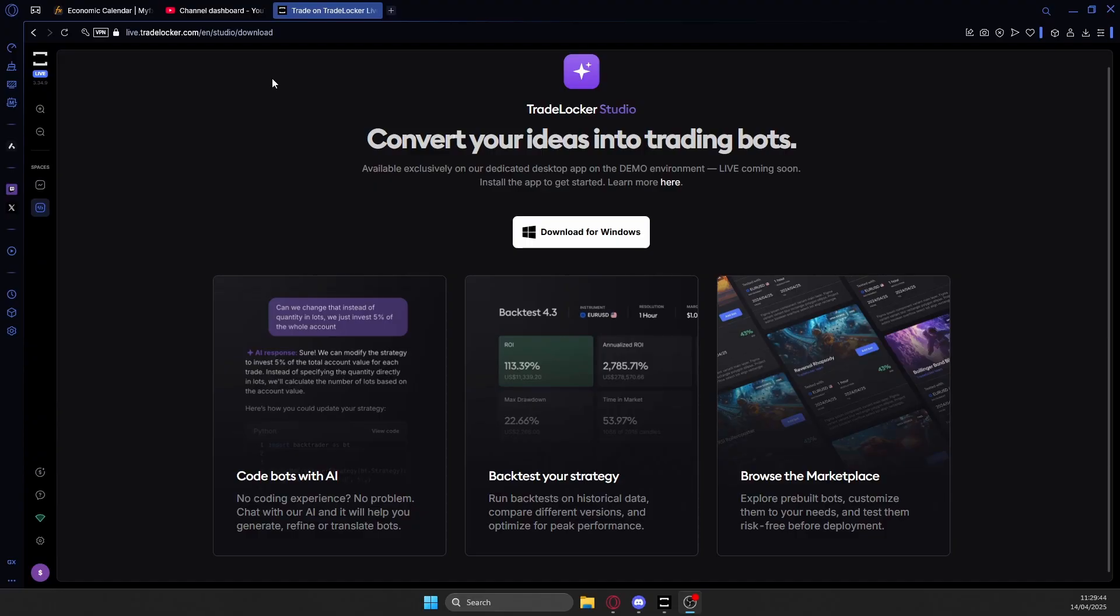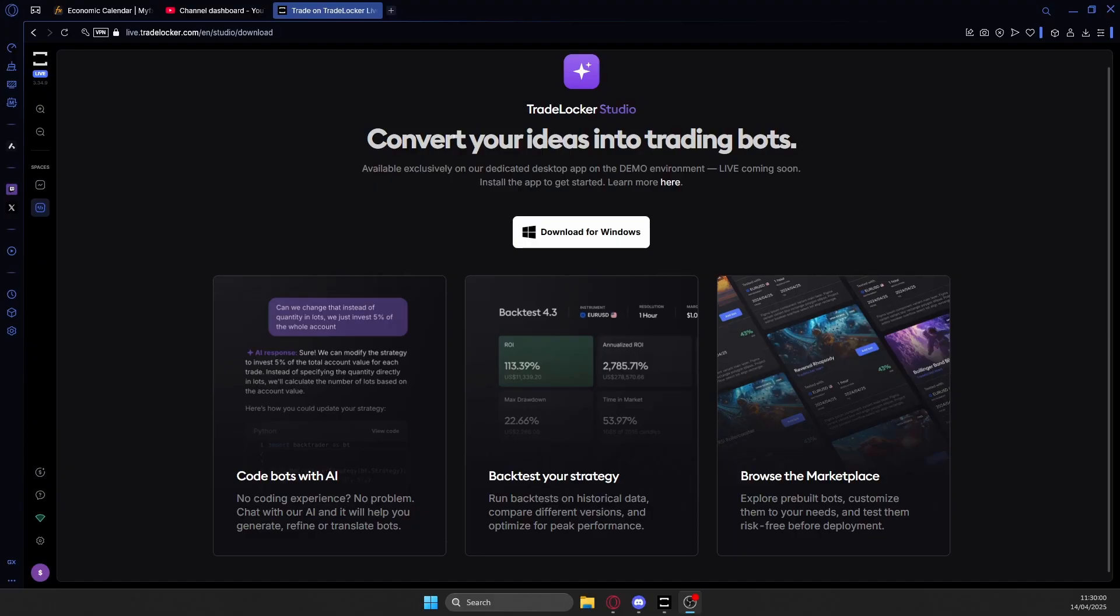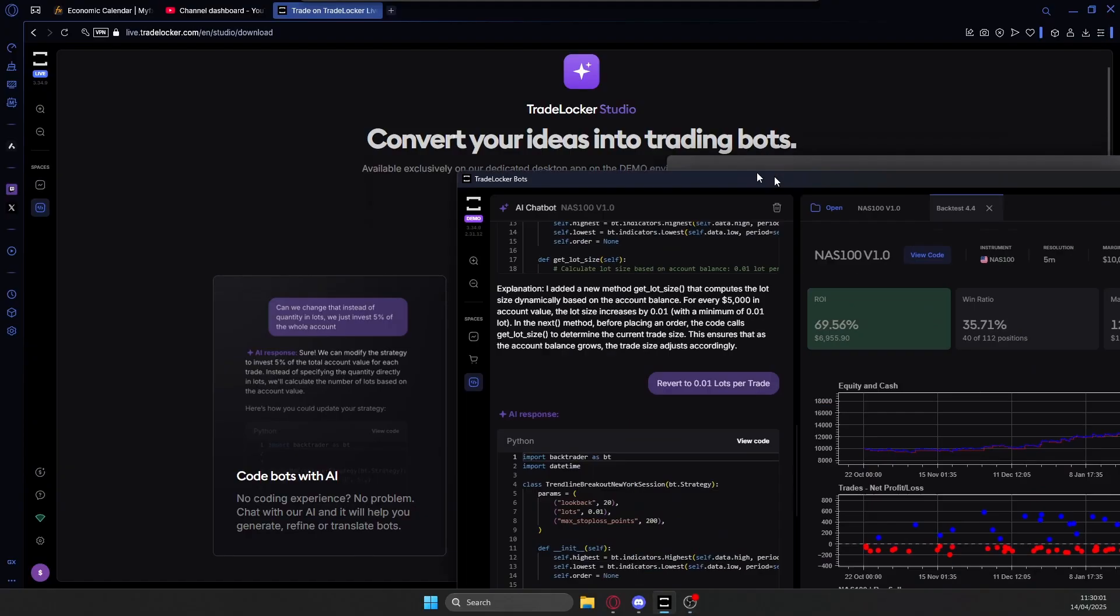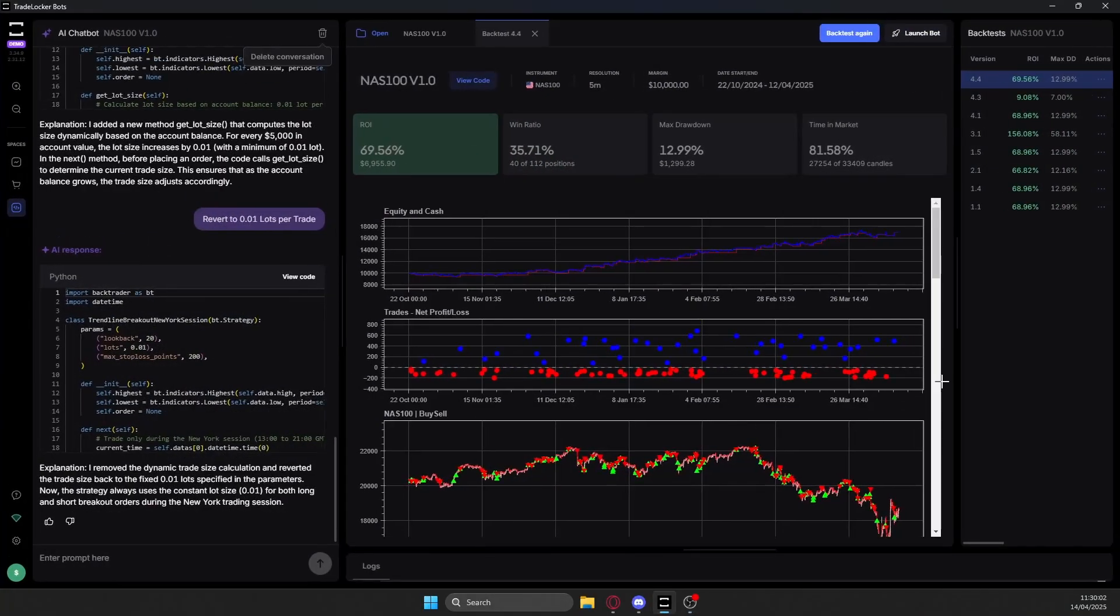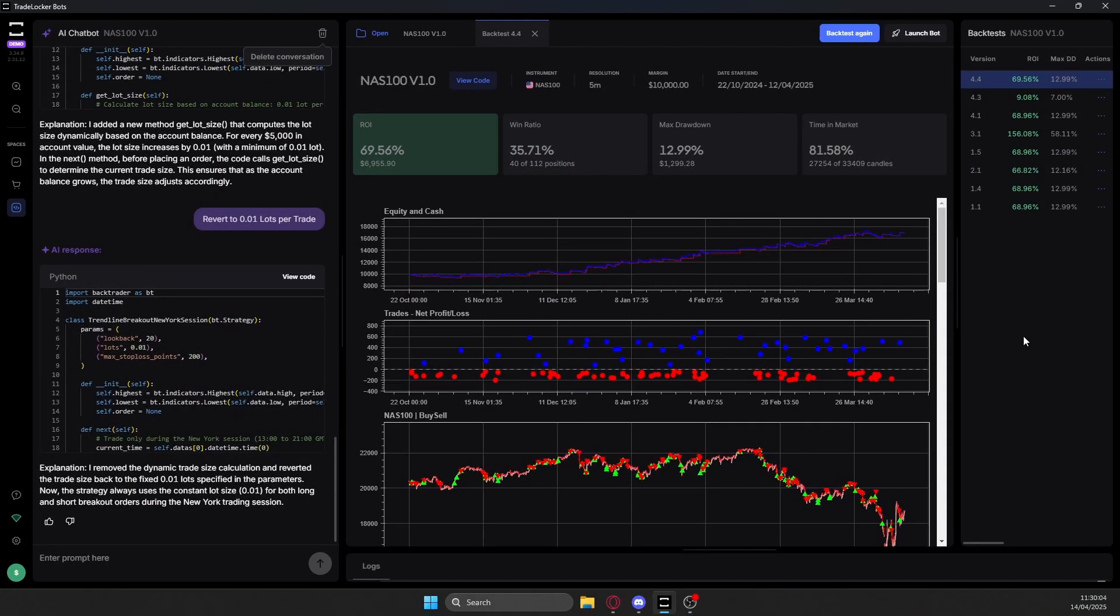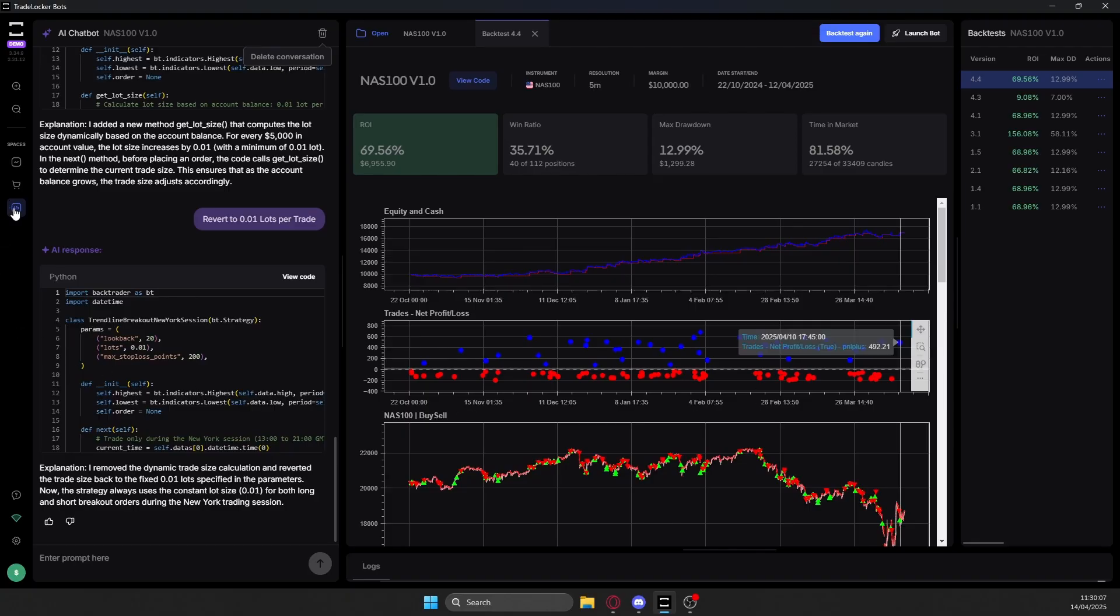What you want to do next is just download this software for Windows and then install it. Now this is effectively just the normal TradeLocker app, just the TradeLocker website basically on your desktop. They made an app for it and then once you're in the app, which I have opened right here, you should get the option to create a new bot if you head on over here to the bots studio.